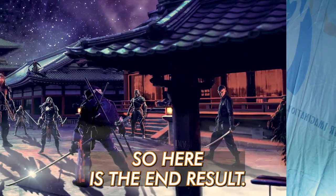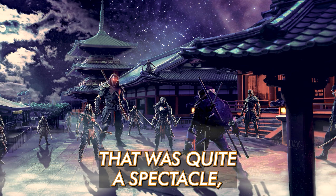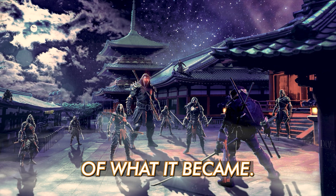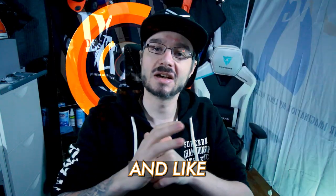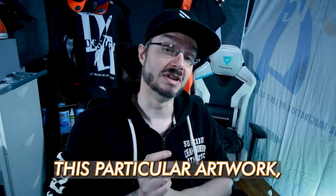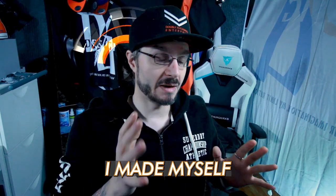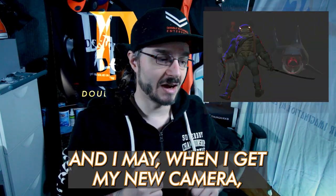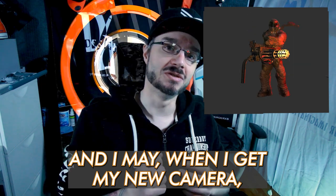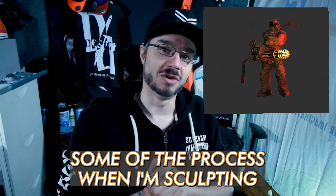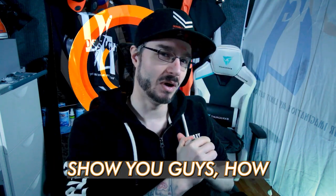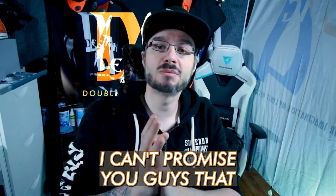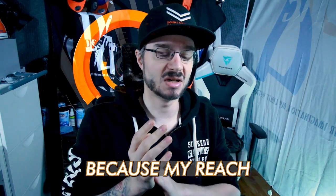So here is the end result. That was quite a spectacle of what it became. Like I said in the voiceover, the assets that I have used for this particular artwork I made myself in Nomad Sculpt. And I may, when I get my new camera, start filming some of the process when I'm sculpting in Nomad Sculpt, show you guys how I make those assets.